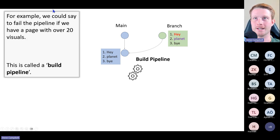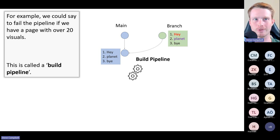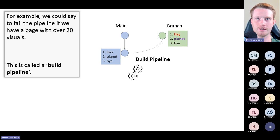Here's an example — if we have over 20 visuals, we could set an automated test to fail.